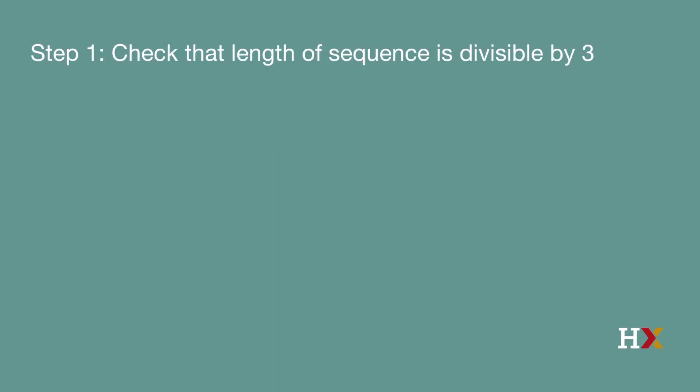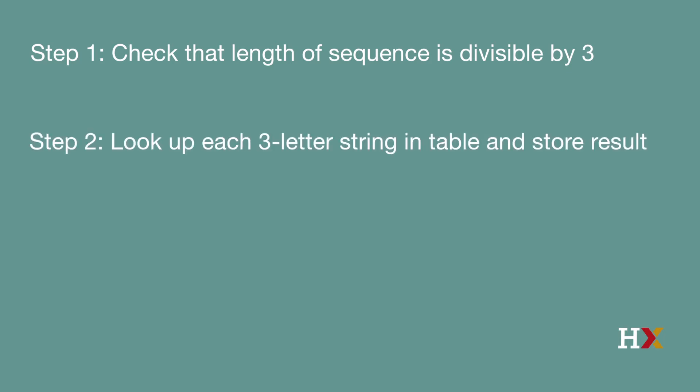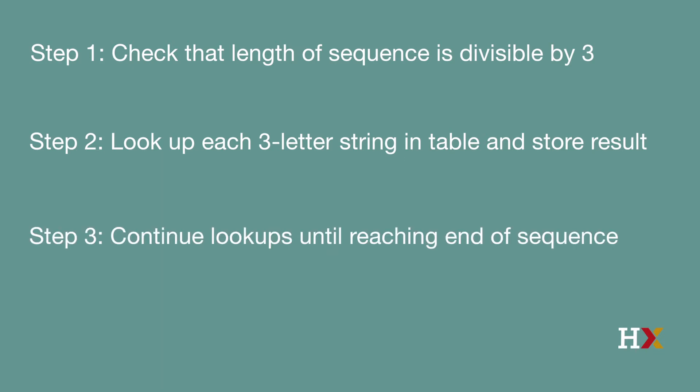Let's then think about how to approach this problem. Here are the steps that I would take. First, I would check that the length of the sequence is actually divisible by 3. It should be, but sometimes things go wrong, so it's important to check this. Next, I would look up each three-letter string in our table and store the result somewhere. Finally, you keep doing this in a loop until you get to the end of the sequence.